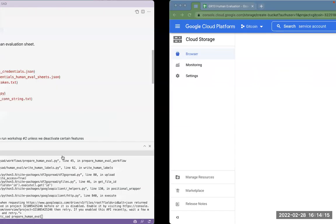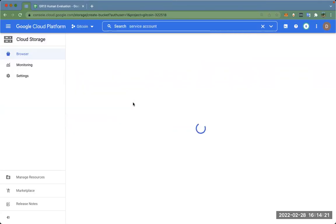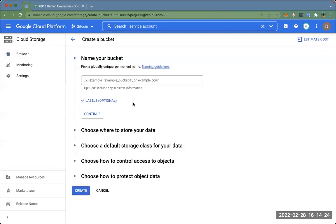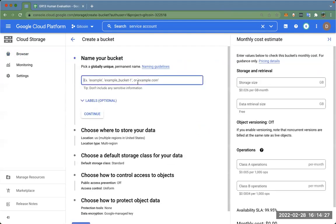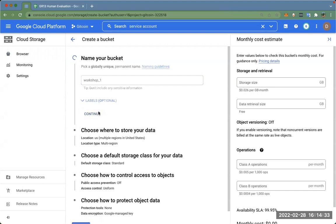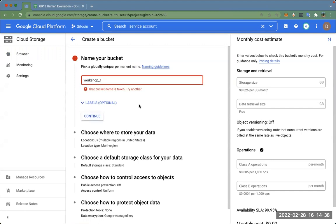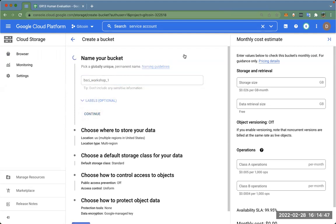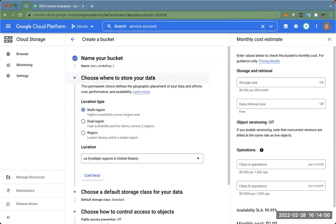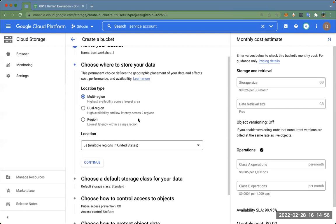Creating a bucket is simple: press the button, assign a name — I'll call it 'workshop_one' — and select where to store the data. There are several options. Then select the storage class; multi-region is usually a good idea if you want the data available broadly.